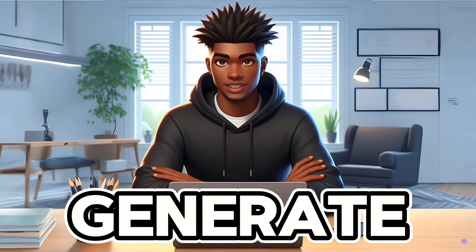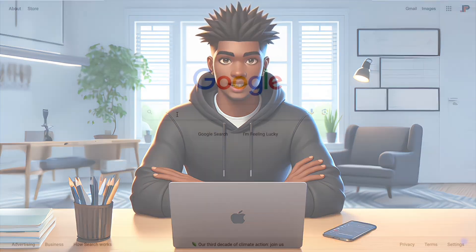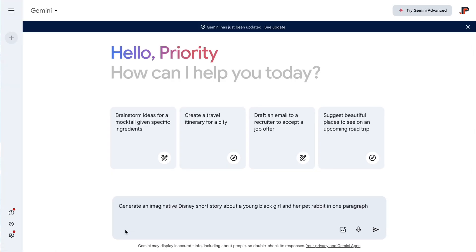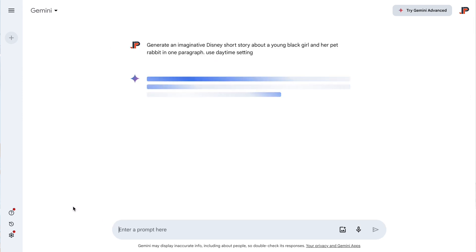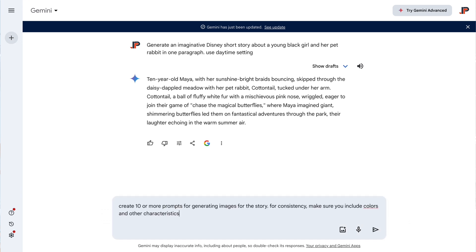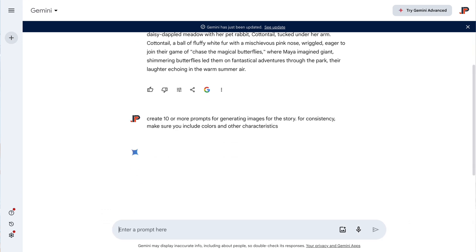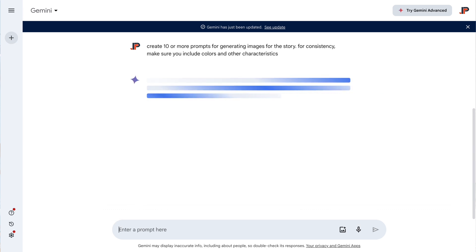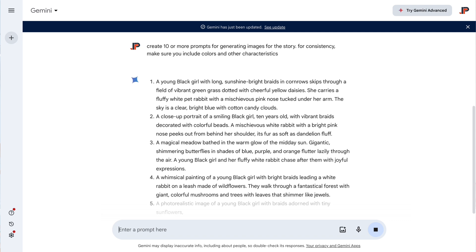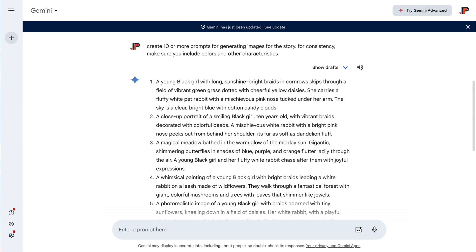Firstly, we need to generate our script using Gemini. Let's go to Google and search for Gemini. We will give it a simple prompt: generate an imaginative Disney short story about a black girl and her pet rabbit in one paragraph. Now that we have our story, we will ask Gemini to generate our prompts for the story. Depending on how consistent we want our characters, we could include details like hairstyle, clothing style and color, age, and various other details. But for this demonstration, we won't delve deeply into these characteristics.